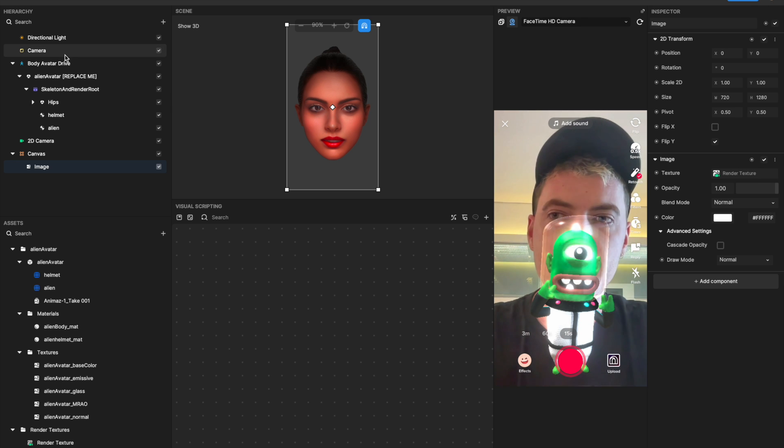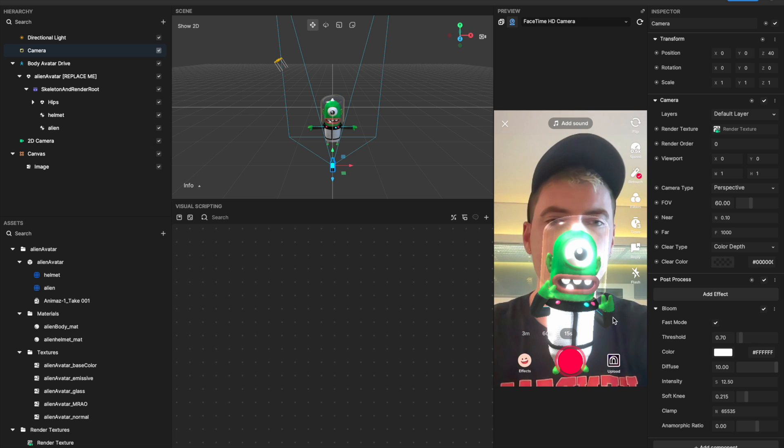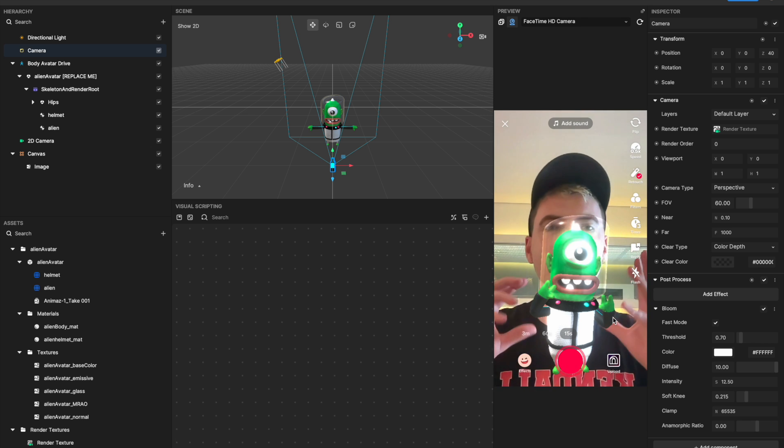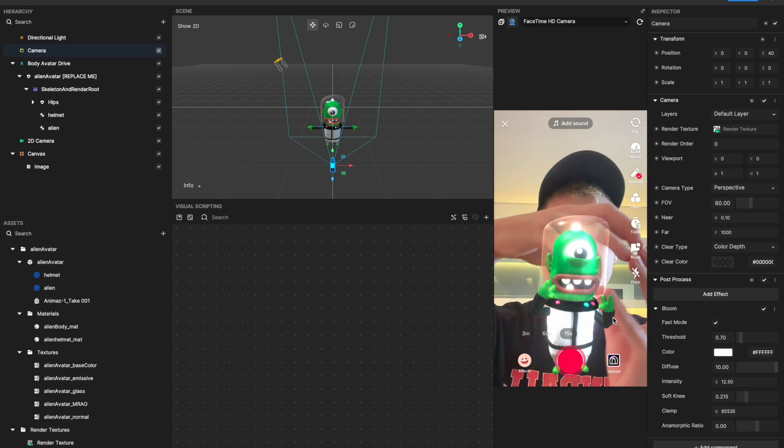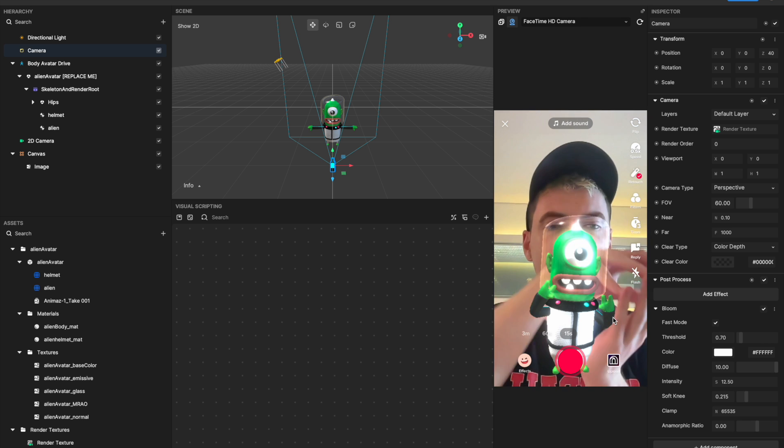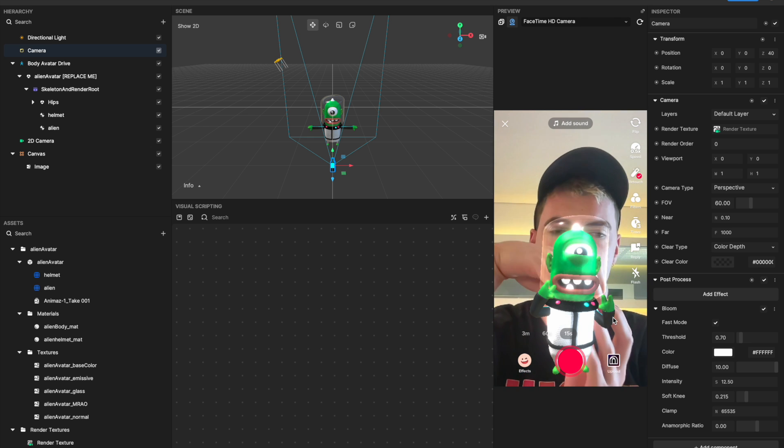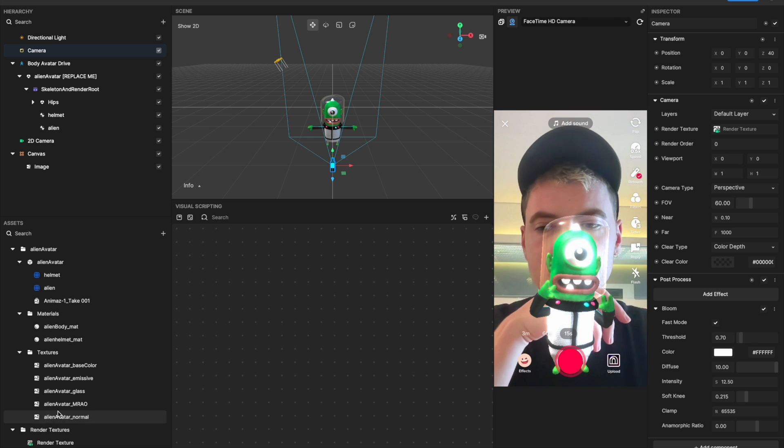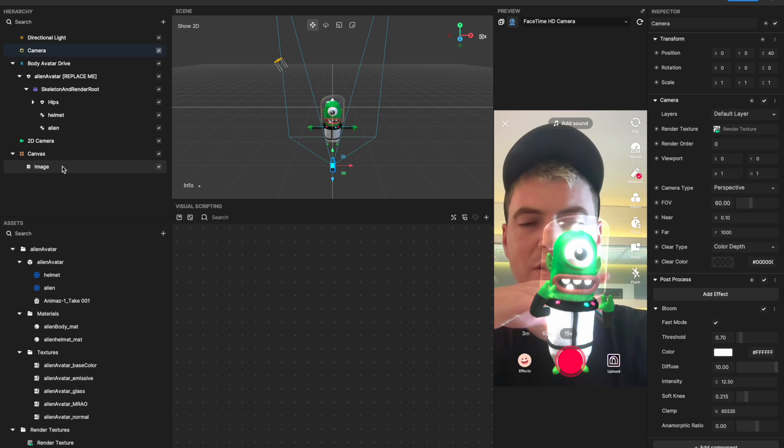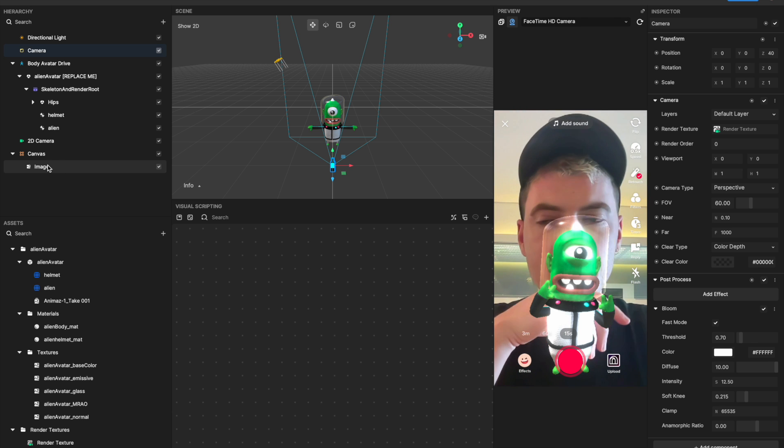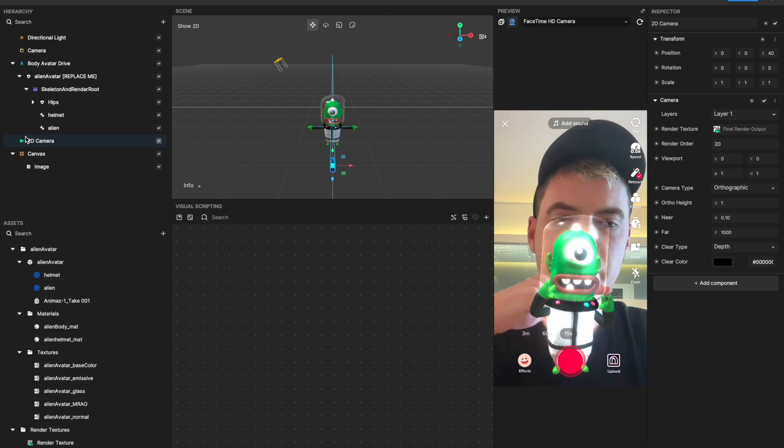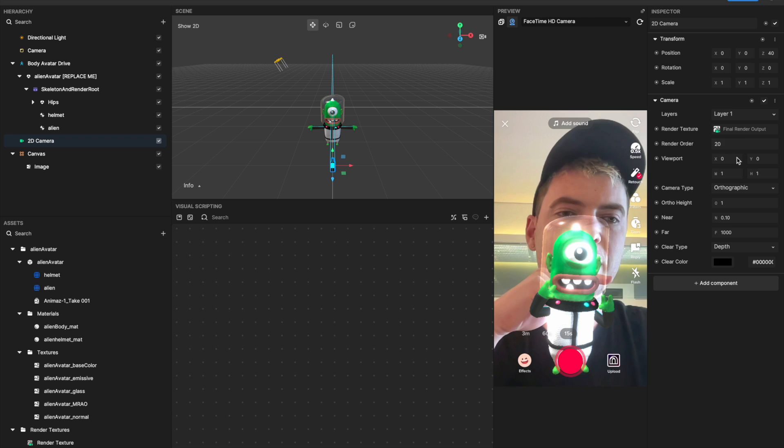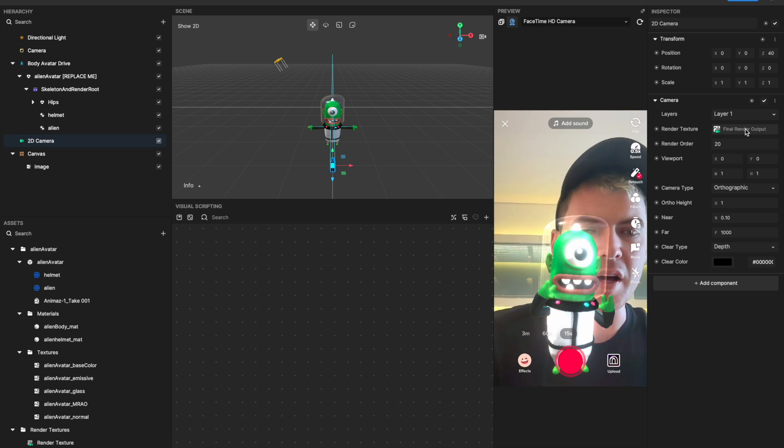And then this camera has a bloom applied to it. So in short, what's happening is the camera is rendering the alien, it's applying a bloom only to what it's rendering, which is the alien. It's sending what it's rendering to this render texture, and then I have the render texture slapped onto this image that is then getting picked up by the 2D camera, and the 2D camera is what's sending that image to the final render output.